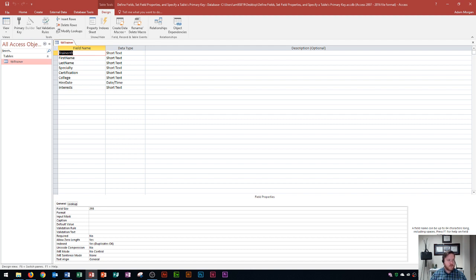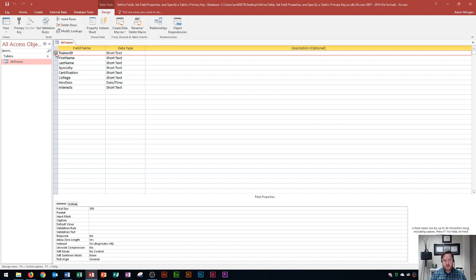The first thing we're going to do is set up the trainer ID field as the primary key. I click just to the left of trainer ID so I see a pink border around it, then go to the Table Tools Design tab, find the tools group, and click the primary key button.